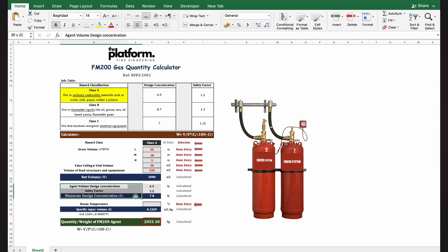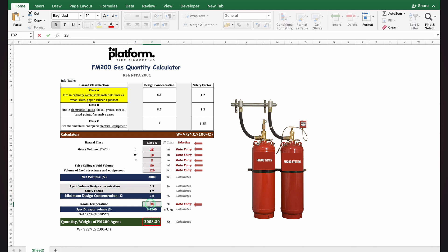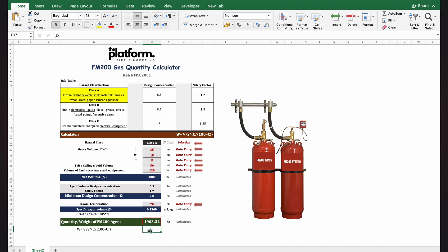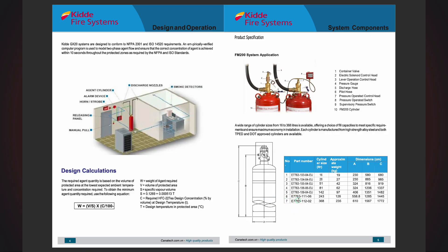The design concentration is calculated based on the hazard selection. Enter the room temperature to get the specific vapor volume S. The total required FM 200 gas quantity is 1904 kg. In this example, multiple cylinders are required to accommodate the required quantity of gas — approximately nine cylinders of this model to meet the minimum FM 200 gas requirement.